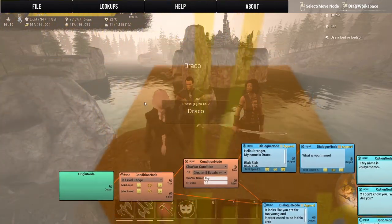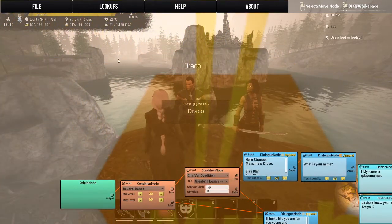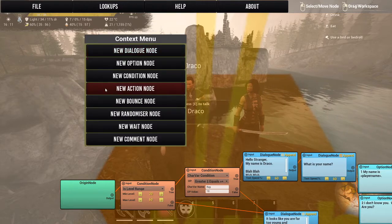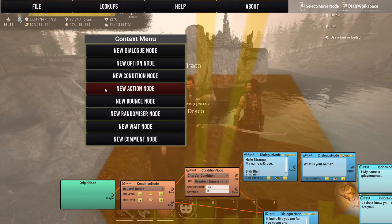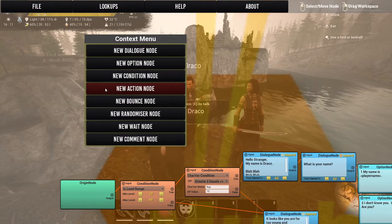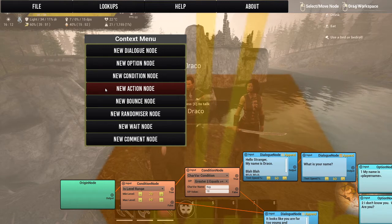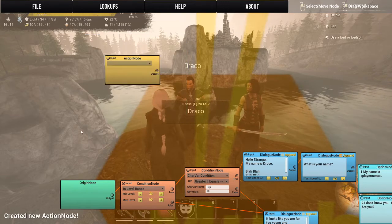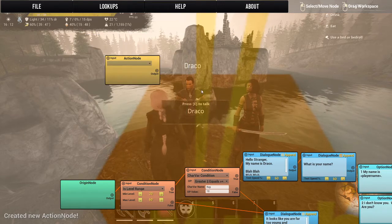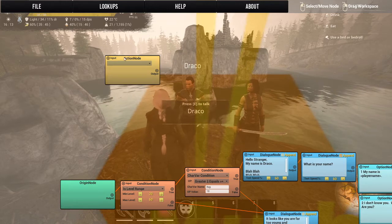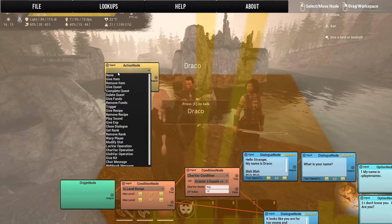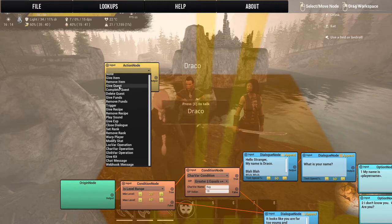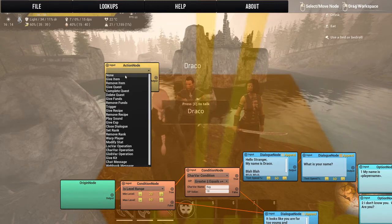We are back in Draco's machine editor. We're going to be discussing the action node, so let's bring up the action node — it has as many options as the condition node. Let's discuss each action node's options. Here's the drop-down — lots and lots of stuff.